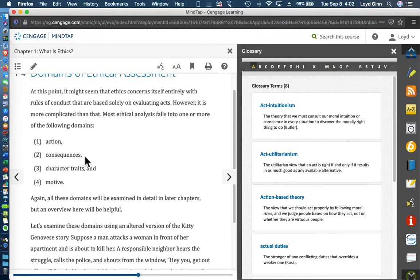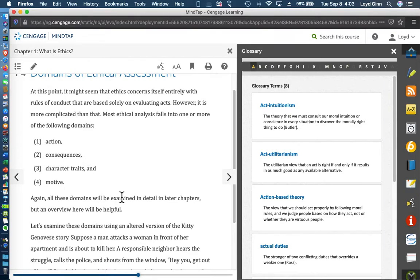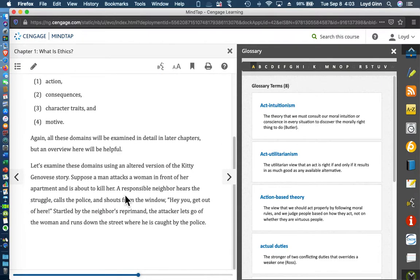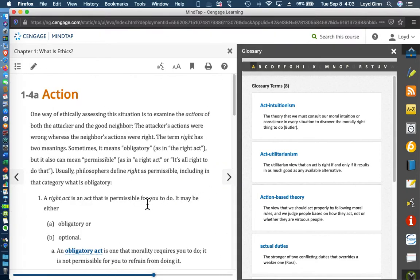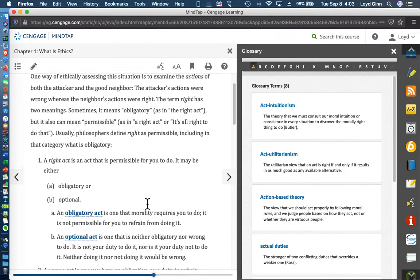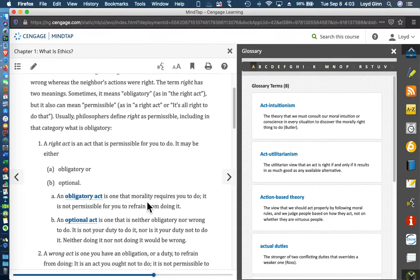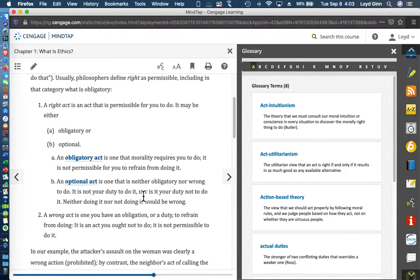Consequences here is consequentialism or utilitarianism, John Stuart Mill. Character traits and motives have to do with deontology and Immanuel Kant. Read this, absorb it, and then he's going to go into in-depth discussions of actions.